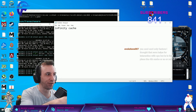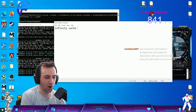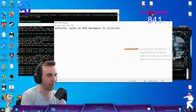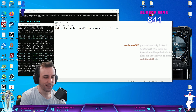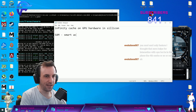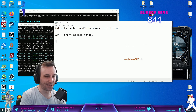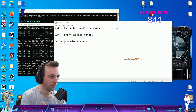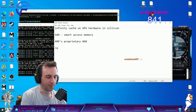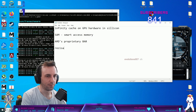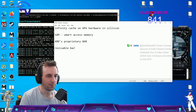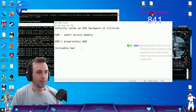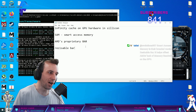Infinity Cache is what you're thinking of — that's on the GPU, hardware in silicon. SAM — Smart Access Memory — is AMD's proprietary resizable BAR. And SAM is not the same as BAR.